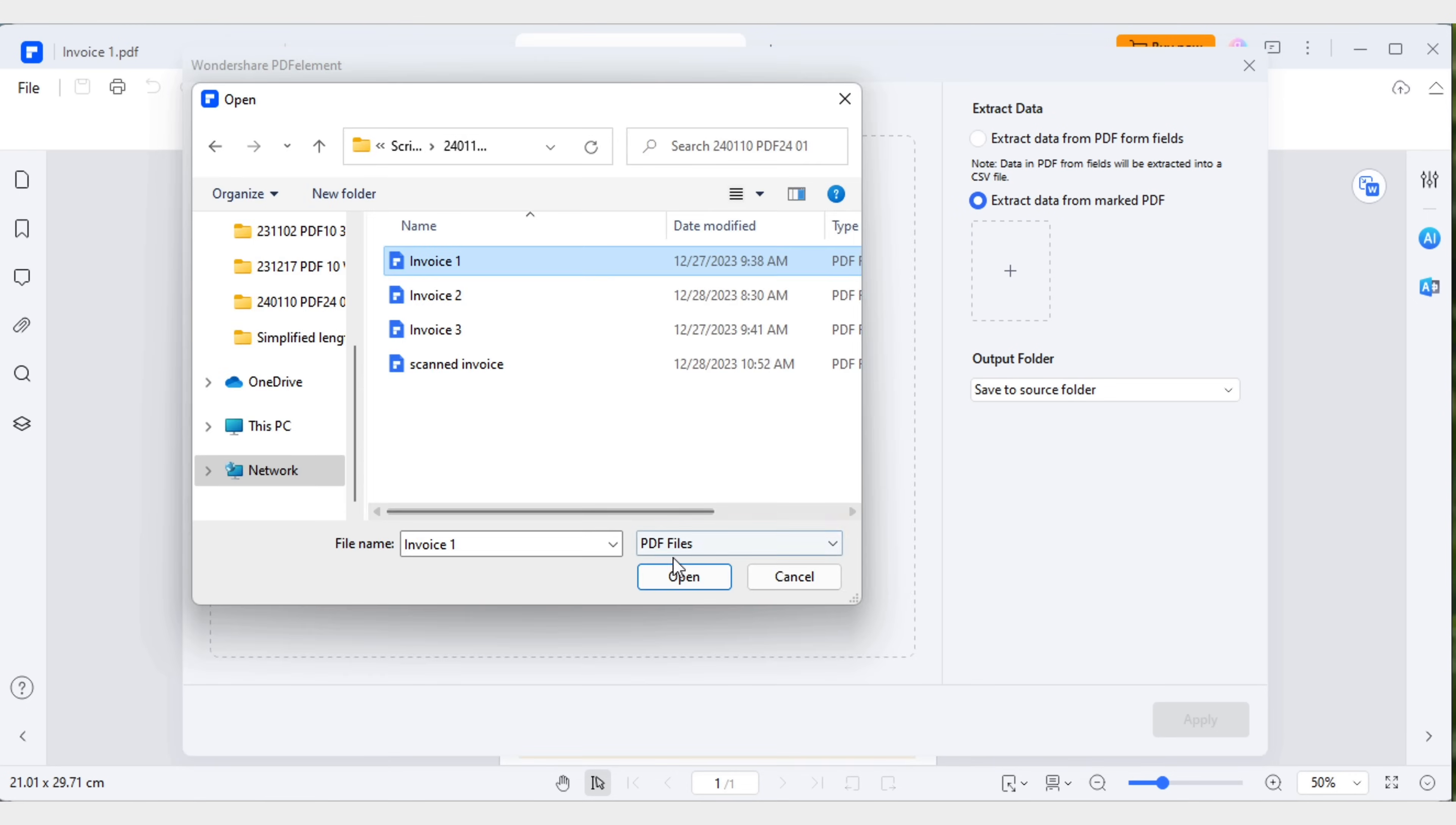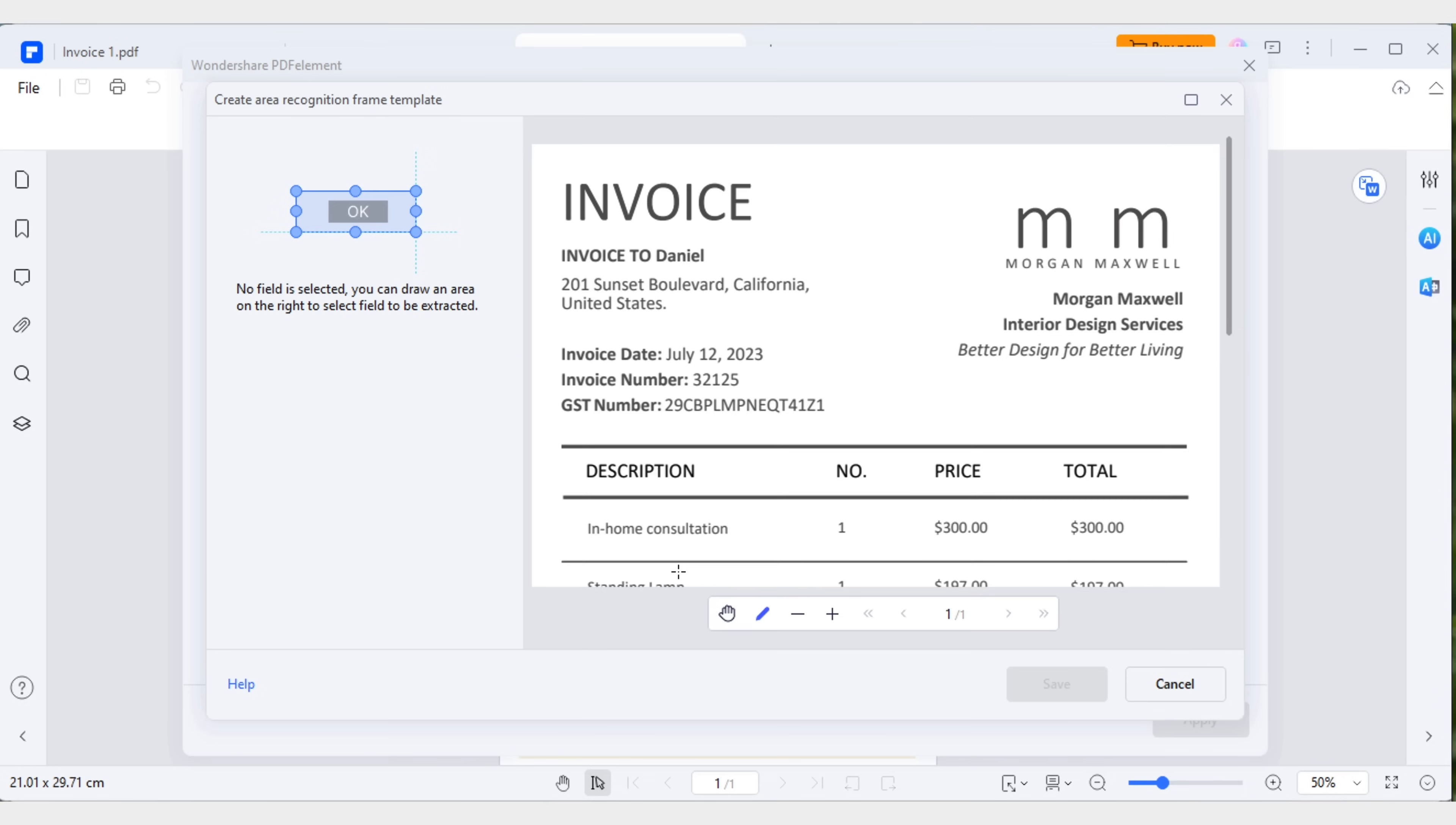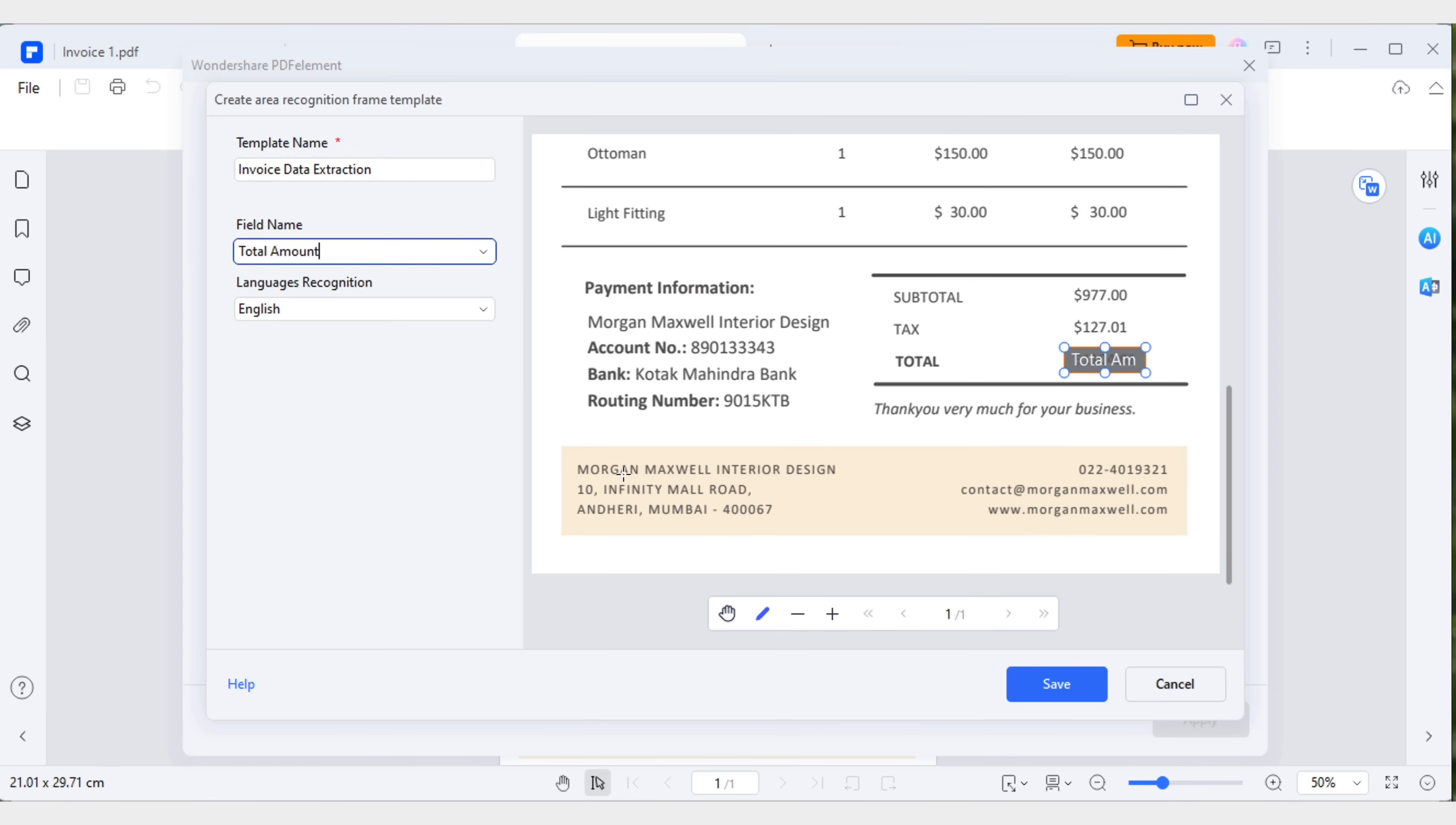Choose the option extract data from marked PDF. Click on the plus button to add invoice one. In the pop-up window, rename the campaign to invoice data extraction. Now, select the specific areas on invoice one and adjust the field names accordingly. Once you've made the selections, save the template.